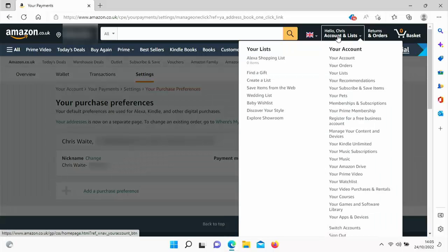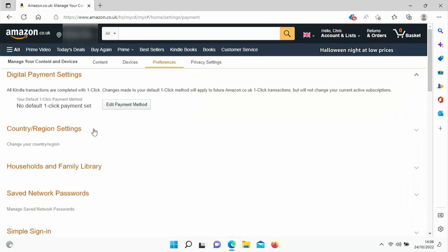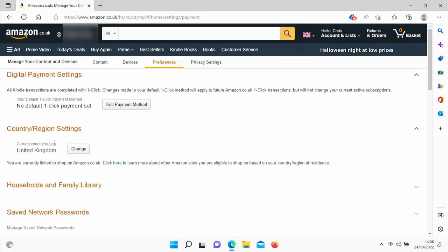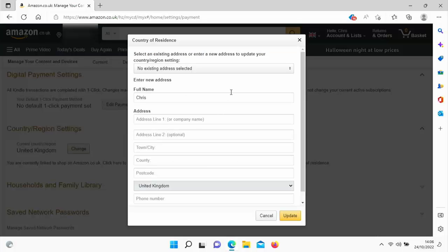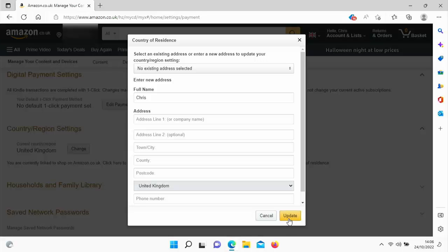Then go back up to 'Hello' and your name, and go down to 'Manage Your Content and Devices' and click on that. Go across to 'Preferences', click on that, then go down to 'Change Your Country/Region' and click on it. You can select your address from the dropdown, or manually type in your country, and then click 'Update'.